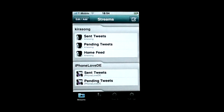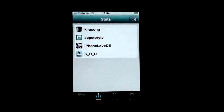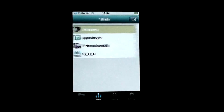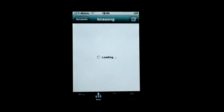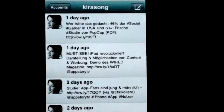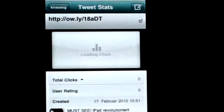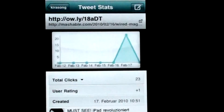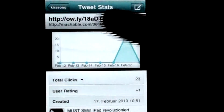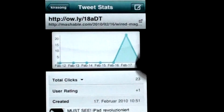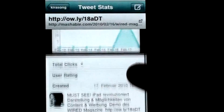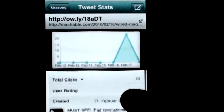Next in the nav menu is the stats tool. This is another one of my favorite functions. All clicks on the links you shorten with Hootsuite are tracked. Here you can see which of your tweets was most interesting to your followers.